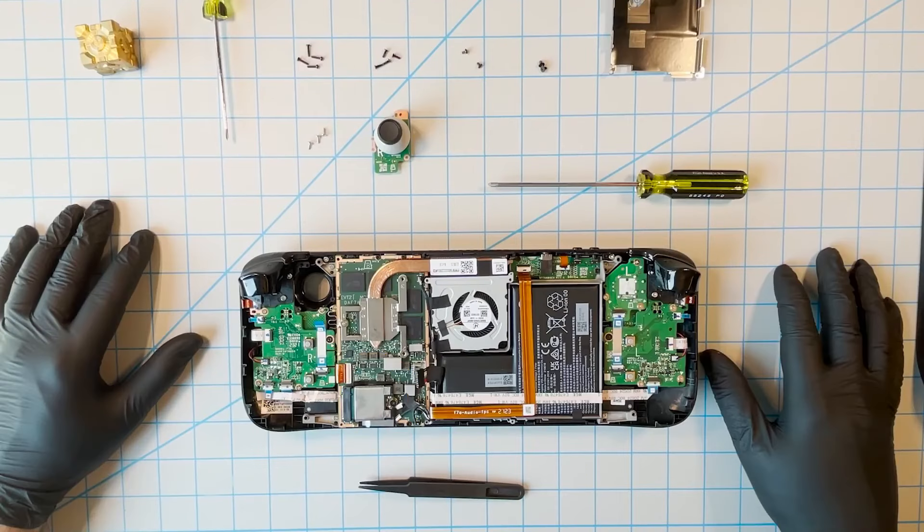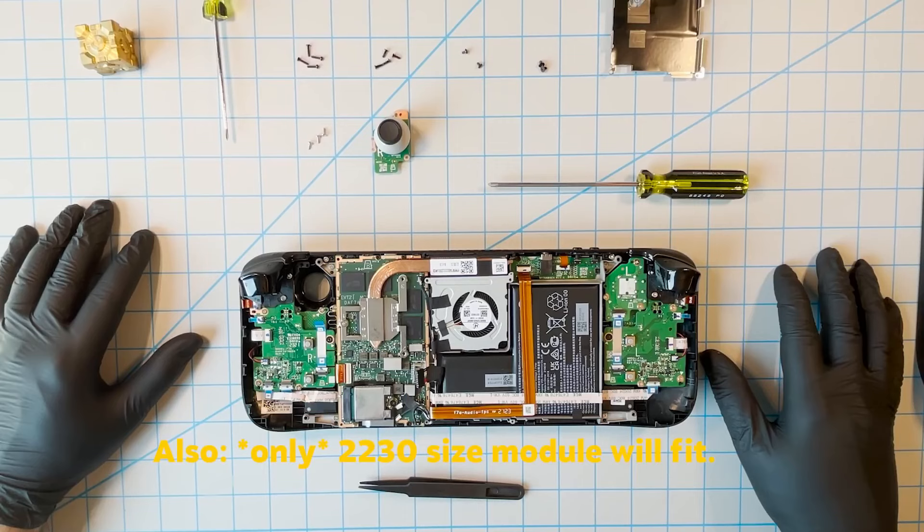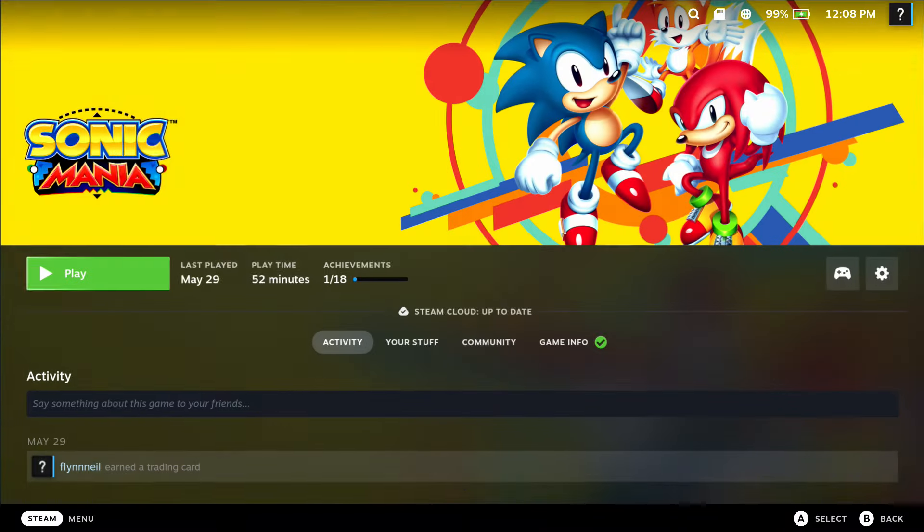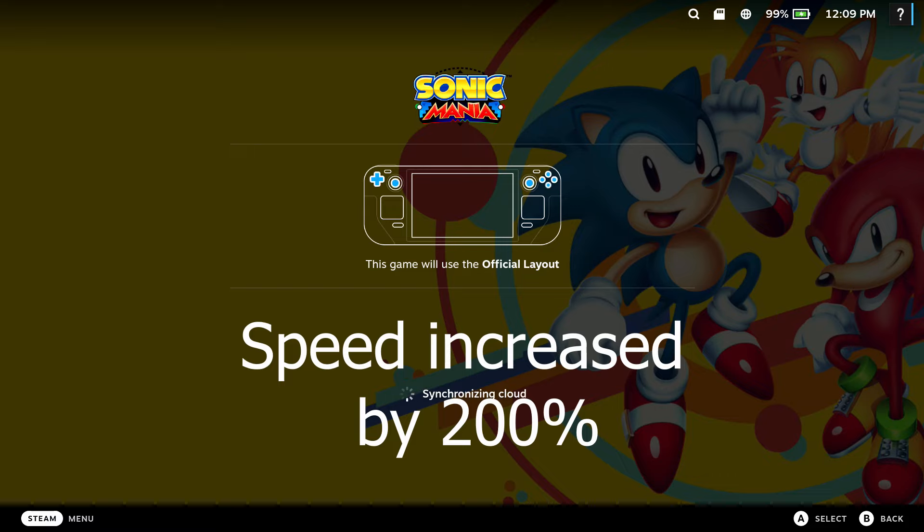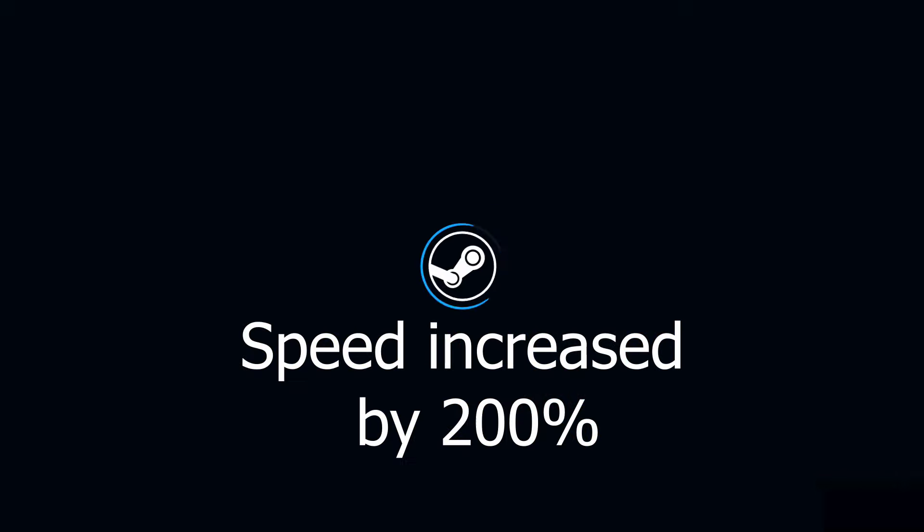Theoretically you could open up the Steam Deck to use the 2230 M.2 slot to add additional storage, not that Valve recommend this. The thing is, I've not really seen that much speed from the Steam Deck. It can take quite some time to boot up a game compared to the average gaming console or PC. Even smaller, less demanding indie games can take a long time loading.